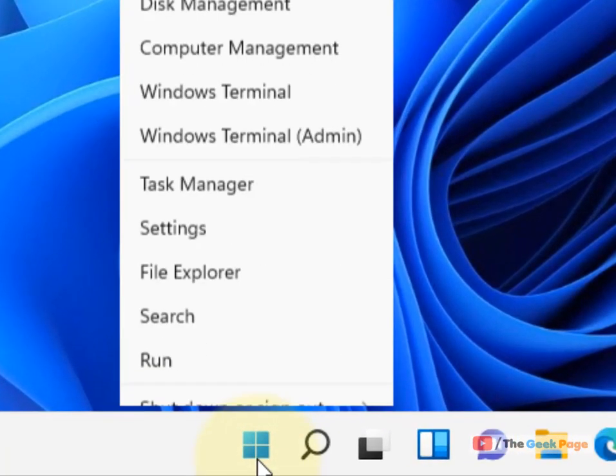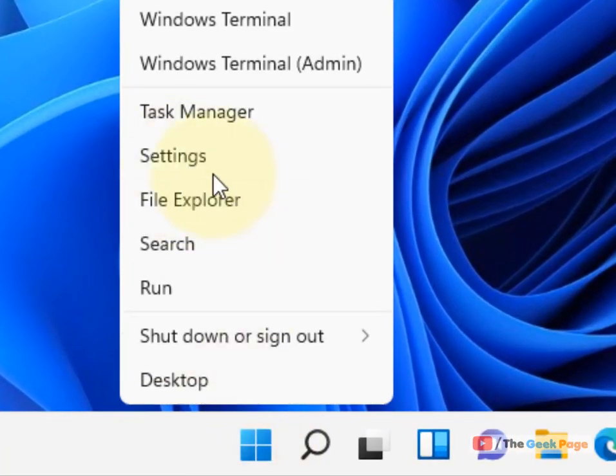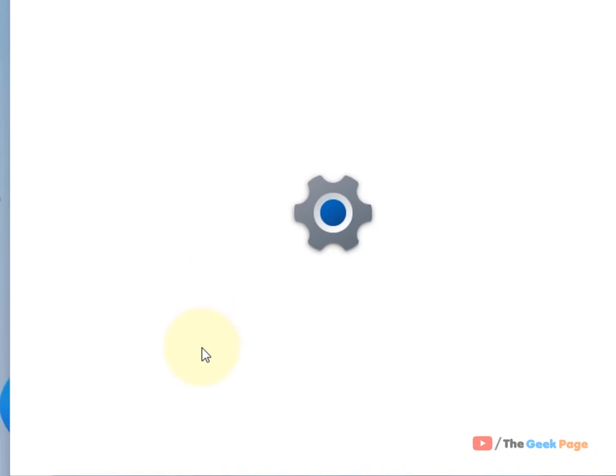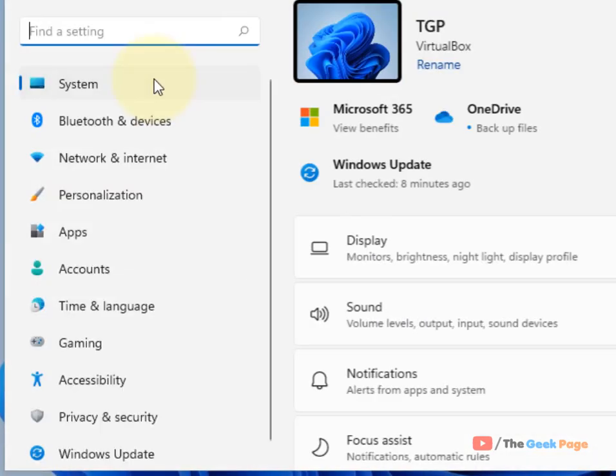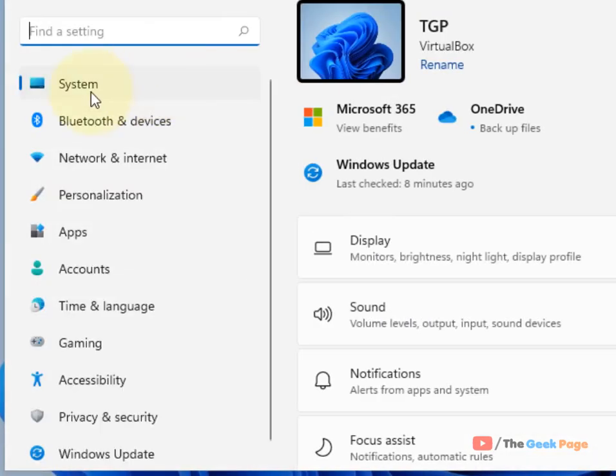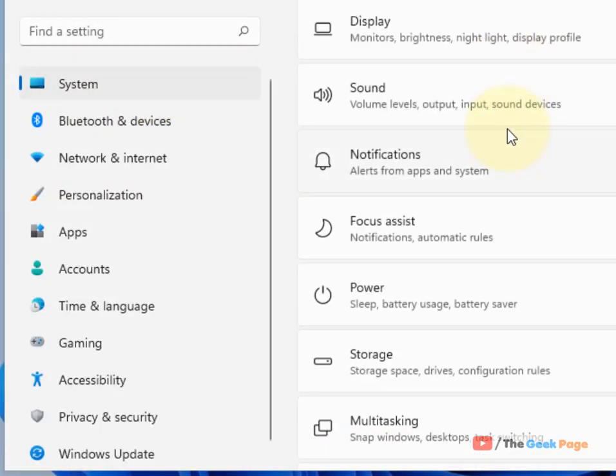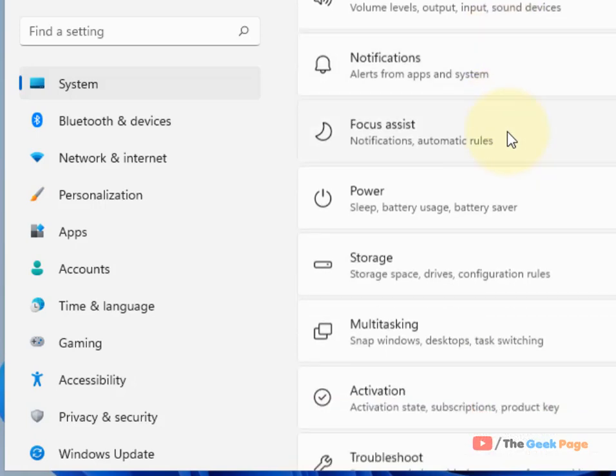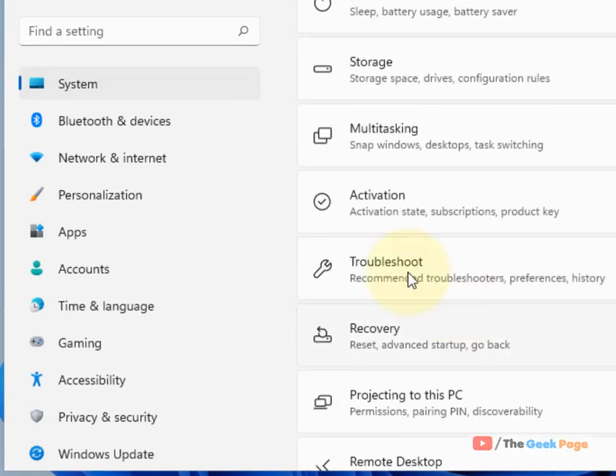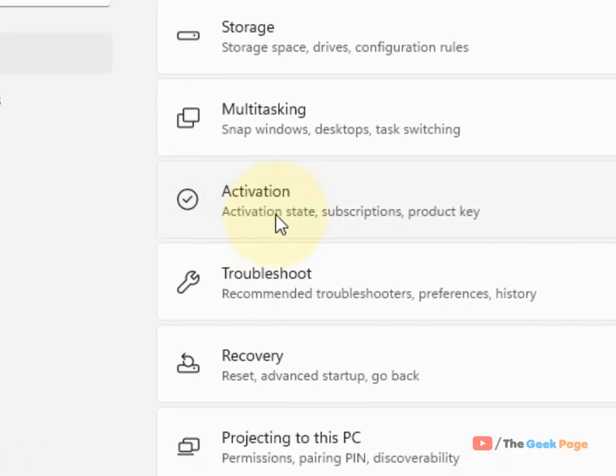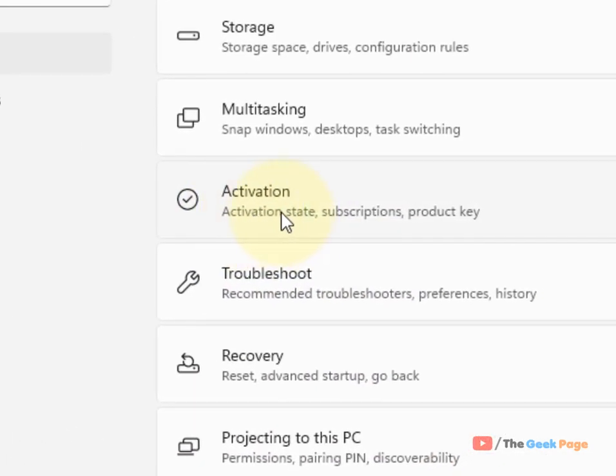Just right click on the start button and then click on settings. Now in the left menu, click on system and on the right side, locate activation. Just click on activation.